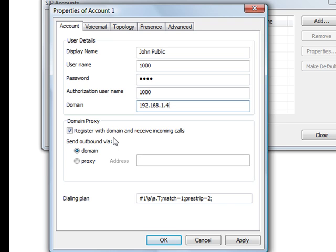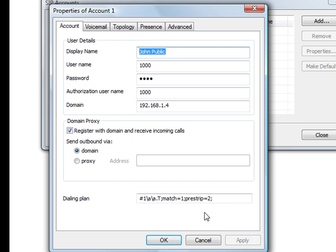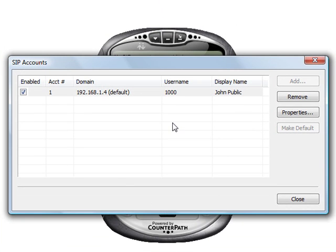Down here under domain proxy, we're just going to register it with the domain. We're not going to set up a proxy for this demo. Now press Apply and then press OK, and now you see your settings there.